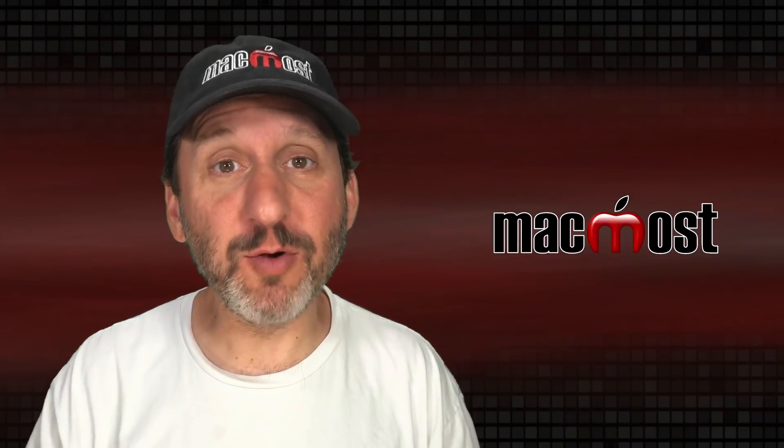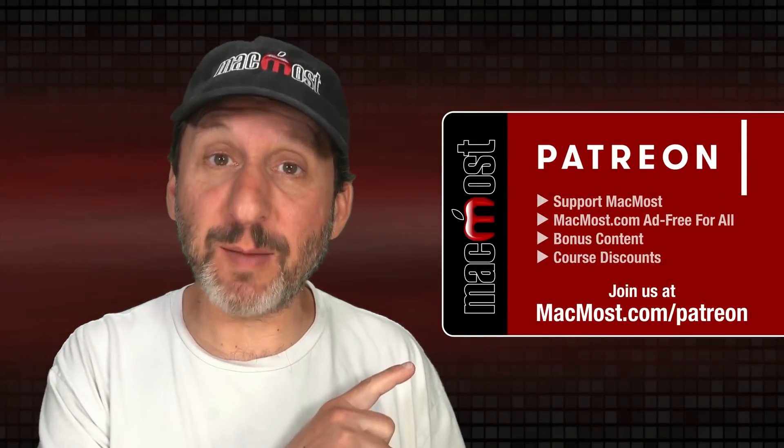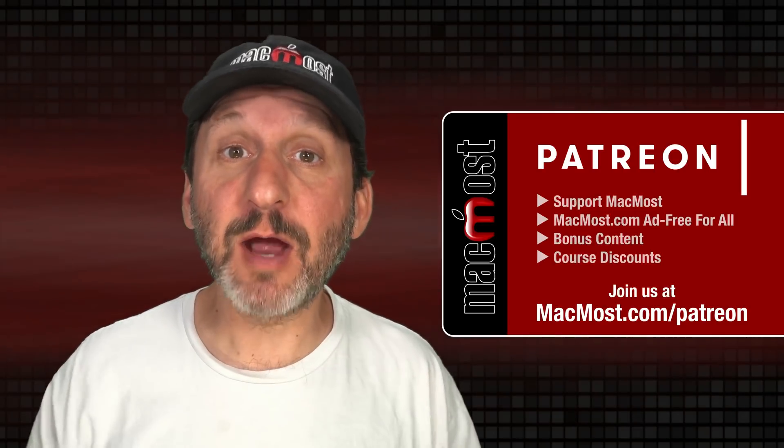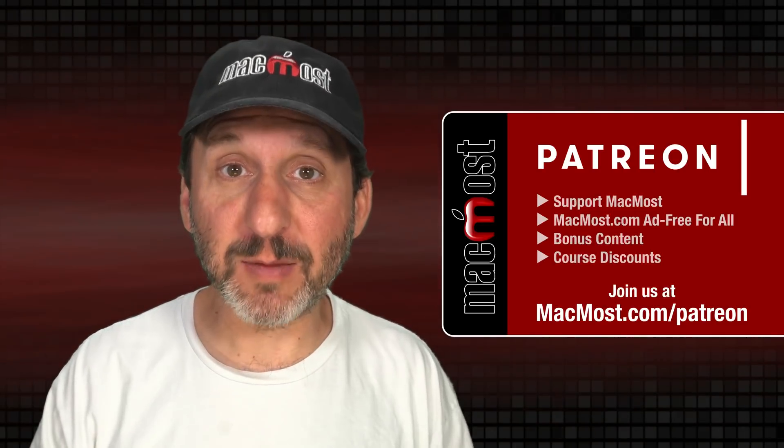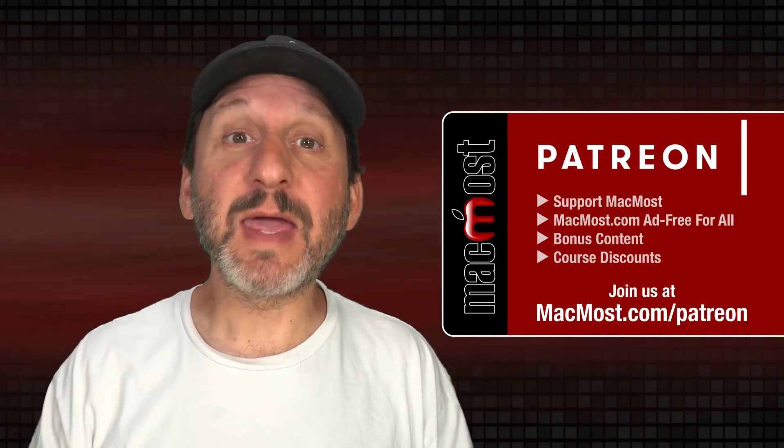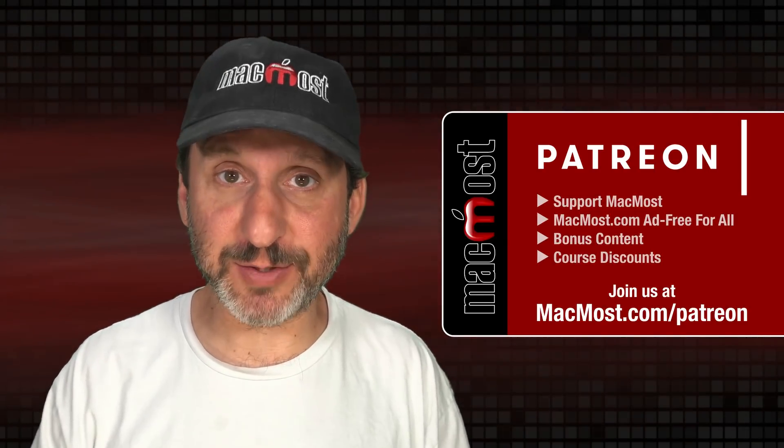MacMost is brought to you thanks to a great group of more than 1000 supporters. Go to MacMost.com slash Patreon. There you can read more about the Patreon campaign, join us and get exclusive content and course discounts.